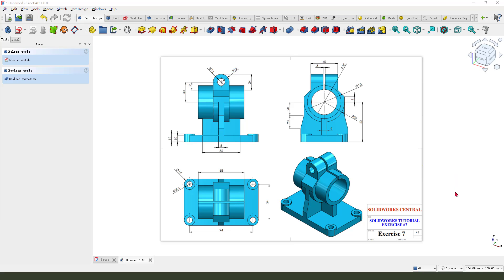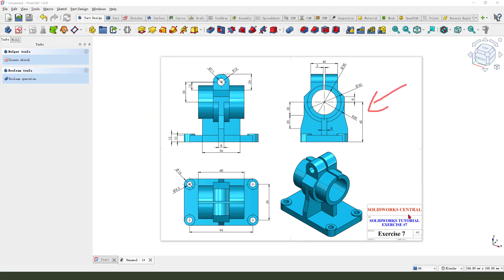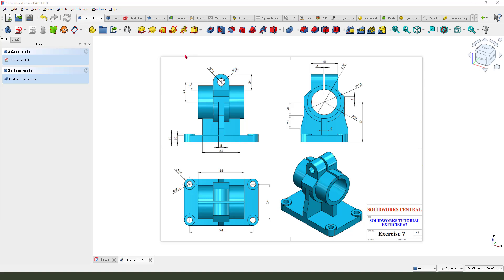Hi guys, welcome to my channel. Today we create this model in FreeCAD. This drawing from Studywalk Central, you can download from this website. Okay, let's get started.